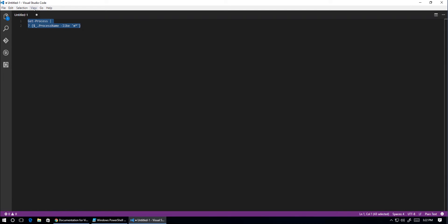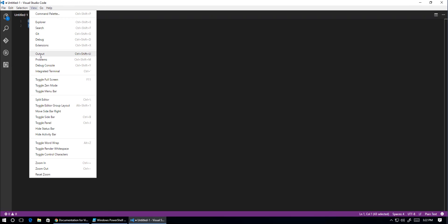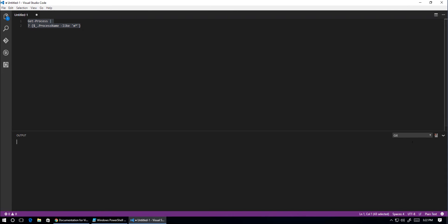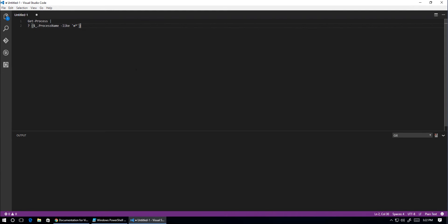And likewise, where do we see the output on the screen? So if we go View, Output, and over here, we don't have an option to see any PowerShell output. So this is a brand new vanilla installation of Visual Studio Code.